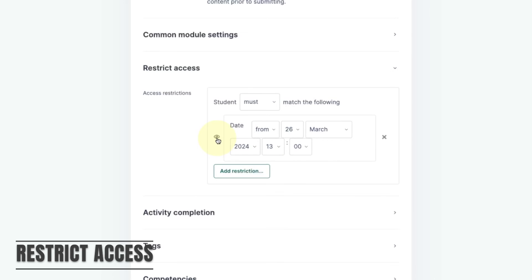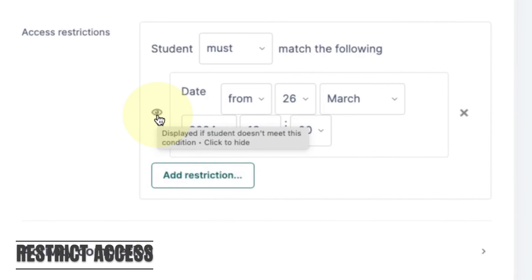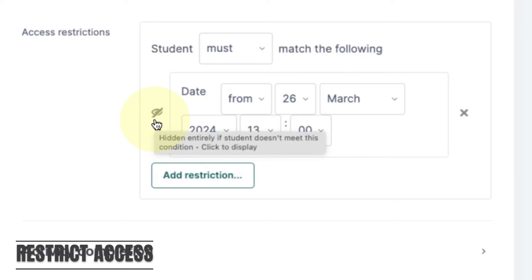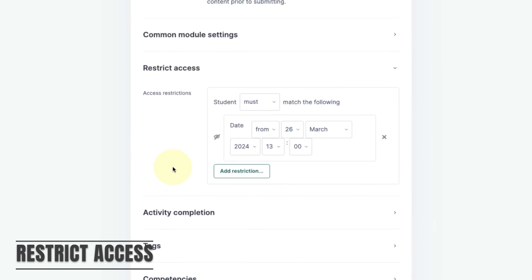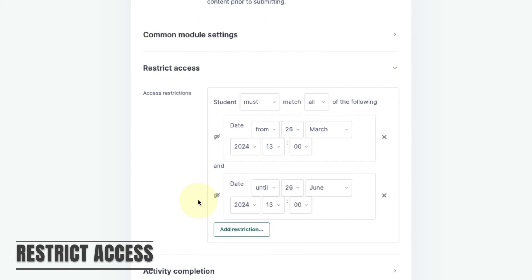Now if I click on the small i icon this will mean that the activity will be entirely hidden from students until the date set. I can add multiple conditions for example hiding the activity after a certain date.